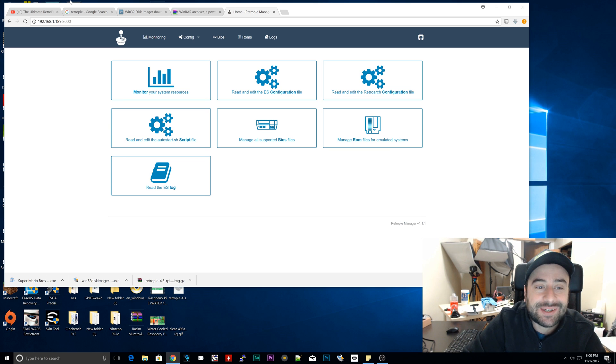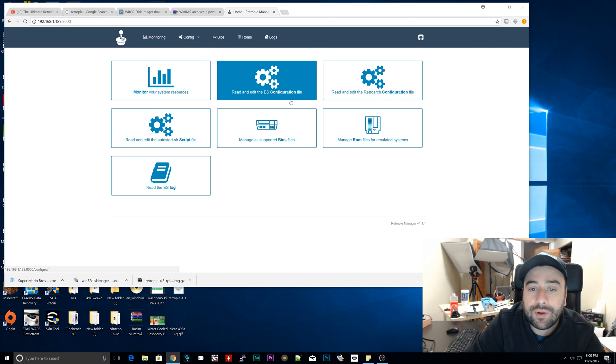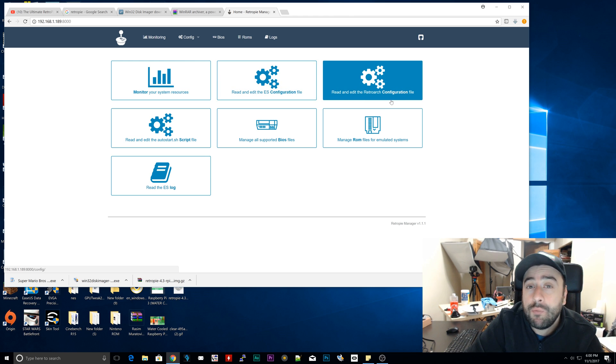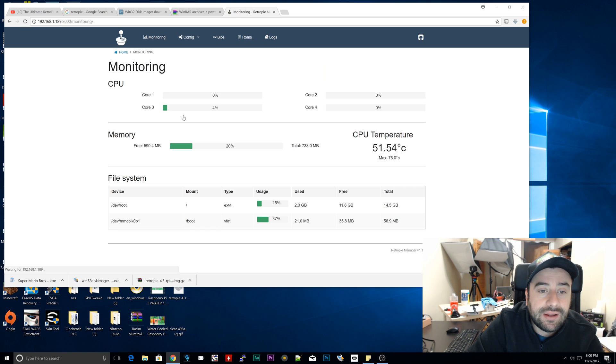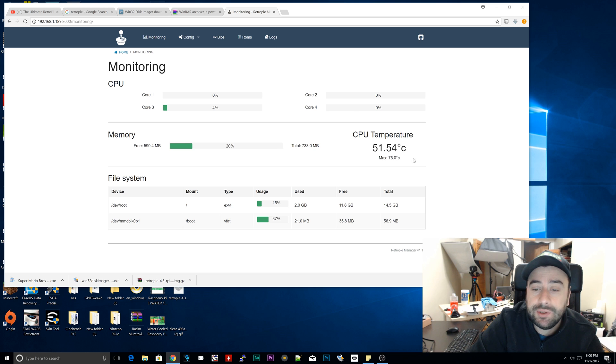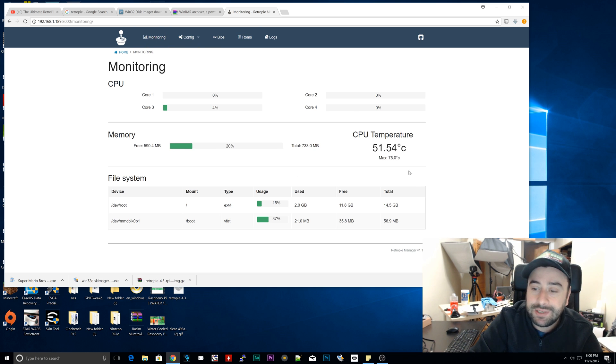Alright, now we can remotely access our RetroPie, so we can do everything from here. We don't even have to log into our Raspberry Pi. Everything can be done here. We can move ROM files here. We can check by clicking on monitor here. It tells you everything that's going on in the Raspberry Pi: the CPU temperature, how many cores, how much of the cores being used, the memory, how much of the memory is being used, all that stuff.